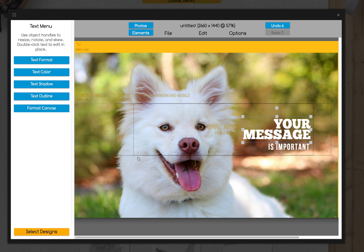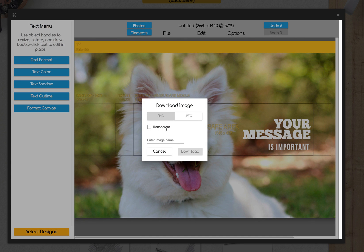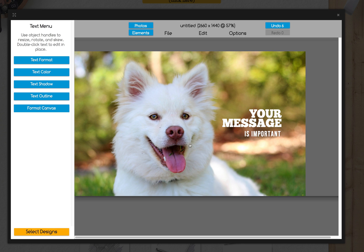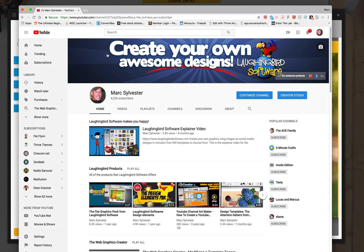And let's export this. Download my image. We'll call it YouTube dog. Download it and it's going to go to my downloads folder on my computer.